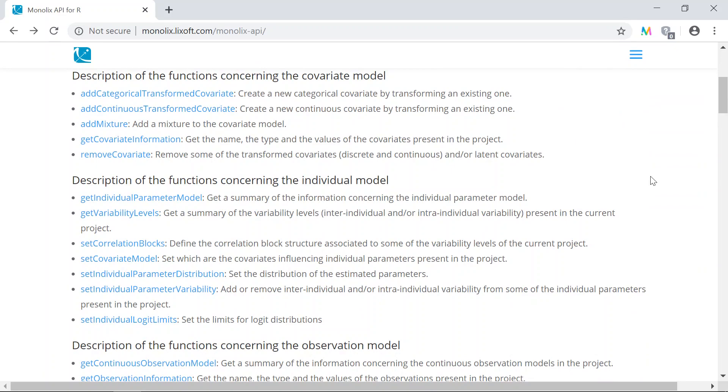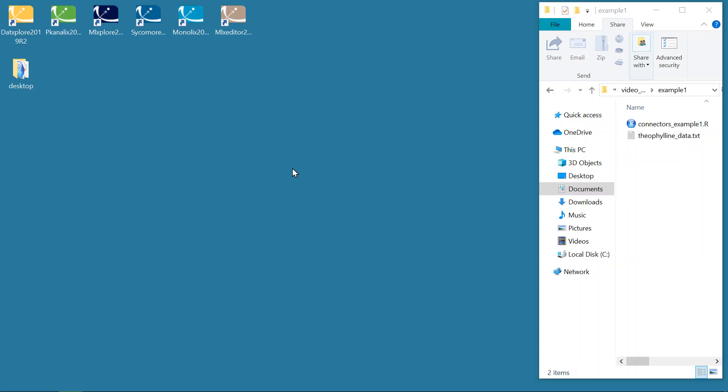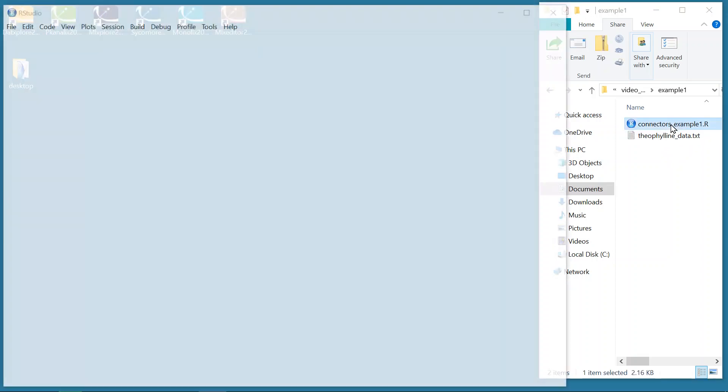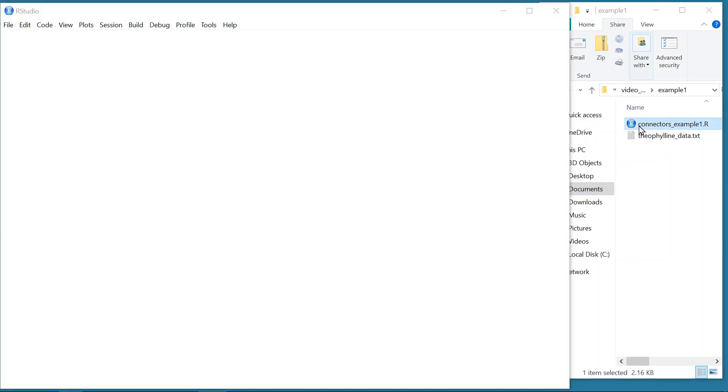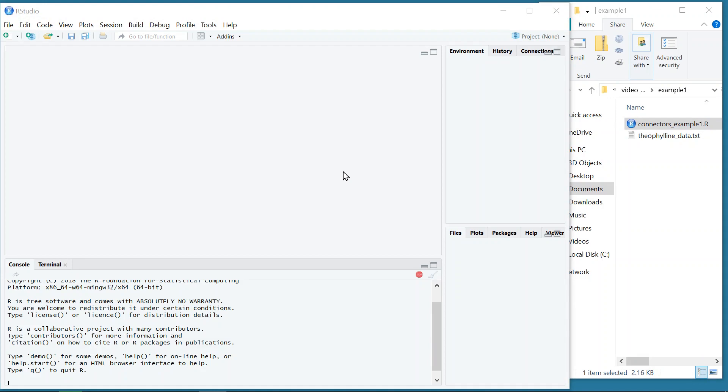Let's now see two examples in R. I have installed the package Lixoft Connectors in R, and I have written here a script with some instructions for Monolix. The script is going to create a new Monolix project using this PK dataset and a model from the PK library, and run the project to get the population estimates and individual estimates. I first open it with RStudio, which is a nice environment to write and execute code in R.